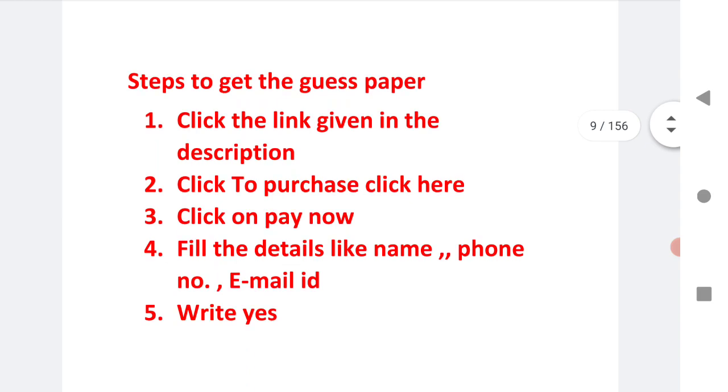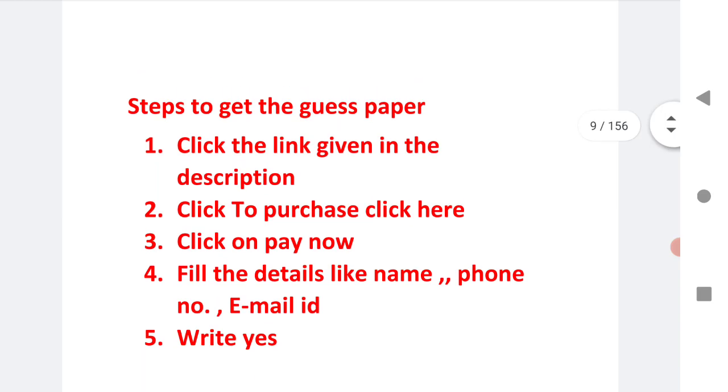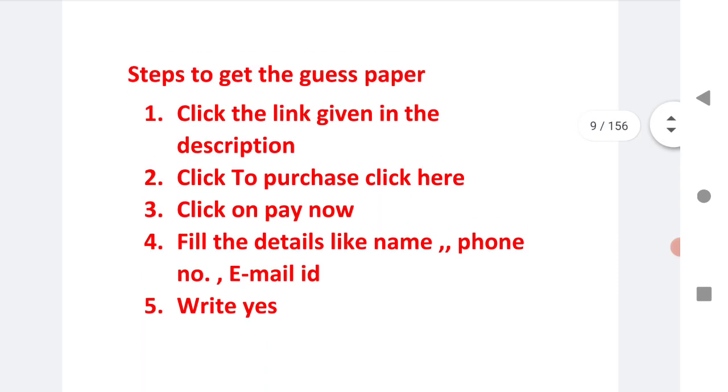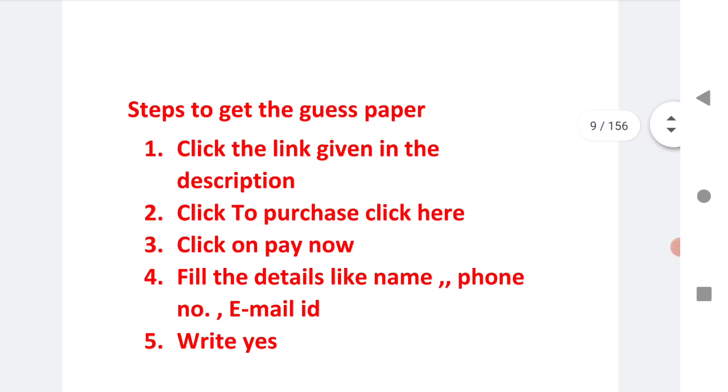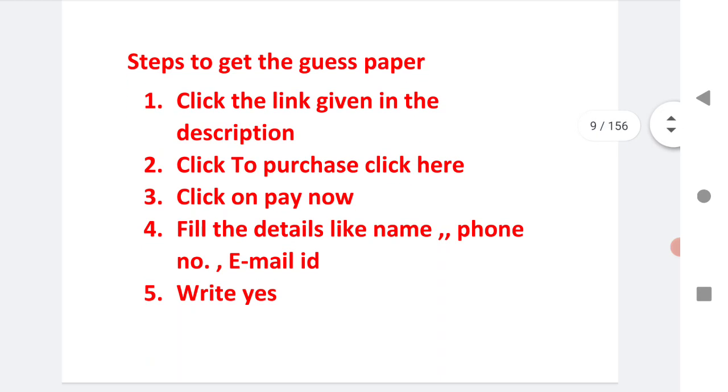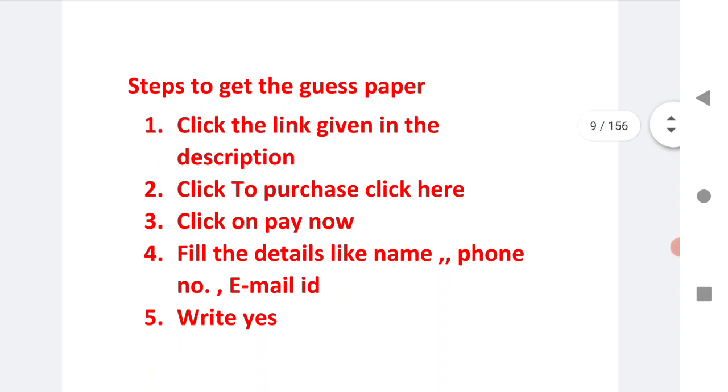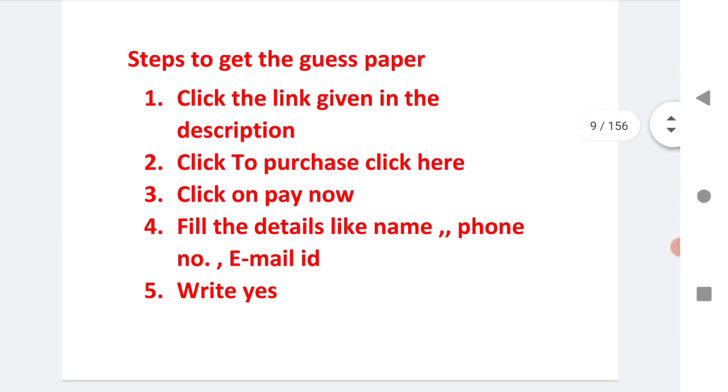You people are new students and this is the first time you are going to write the examination. Believe me, these three papers will help you and give you confidence to write.